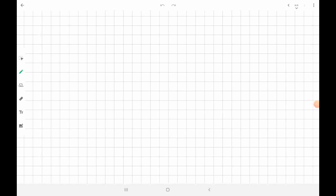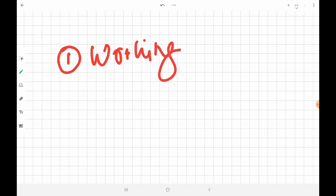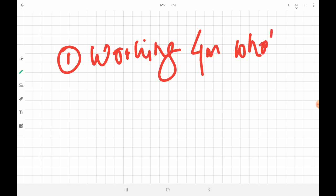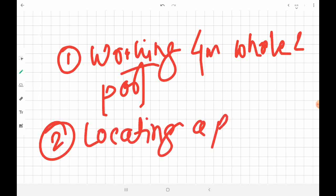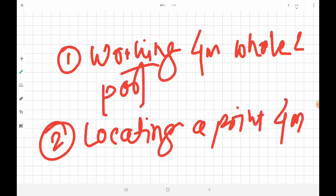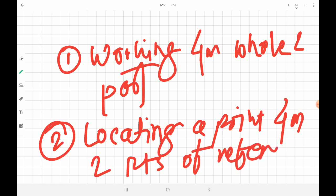To summarize, we covered two principles of surveying: the first is working from whole to part, and the second is locating a point from two points of reference. In the next video, we will see another important topic from surveying.